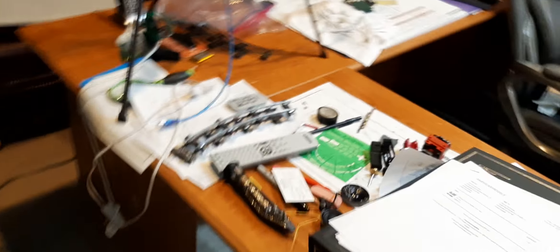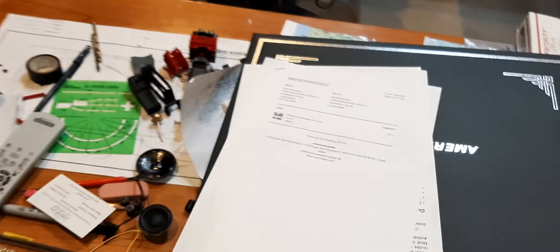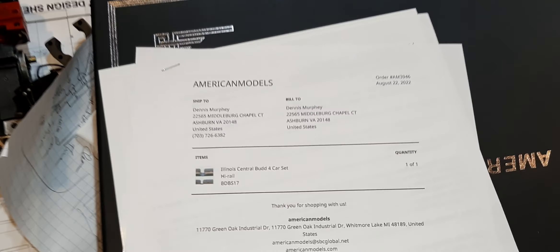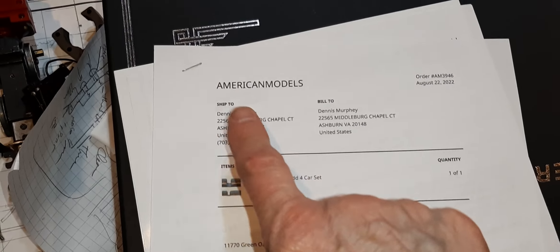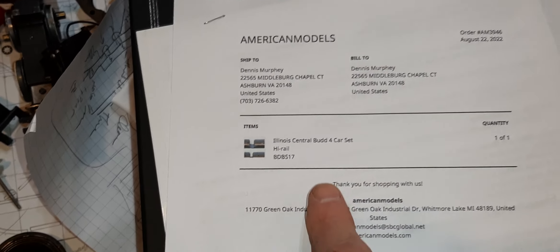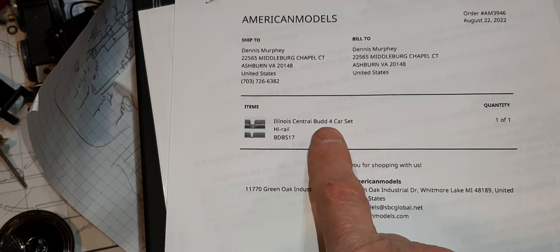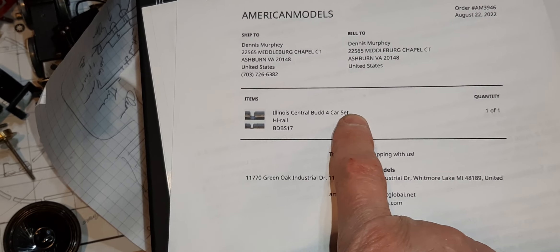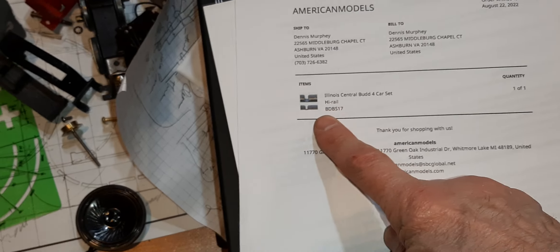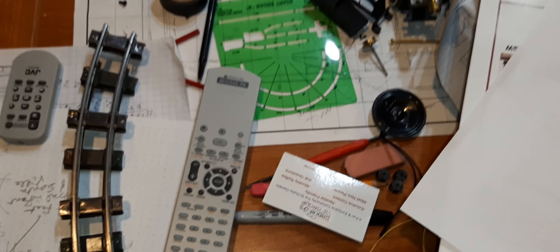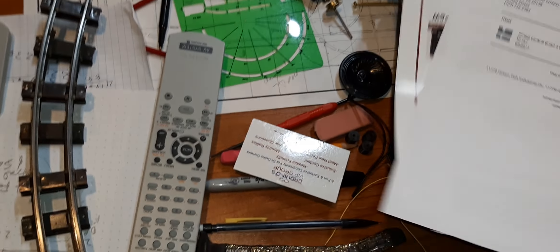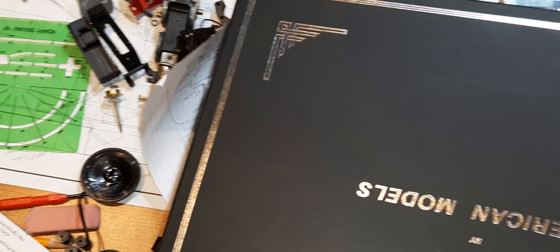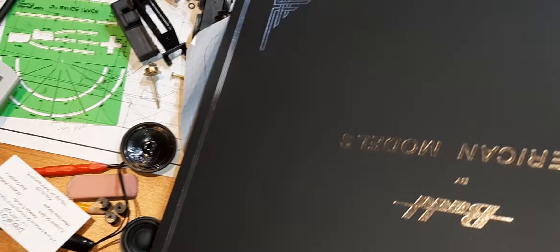But I have something to show that arrived today from American Models. It's an Illinois Central bud design four-car set.